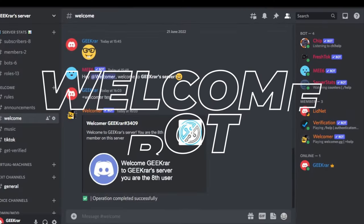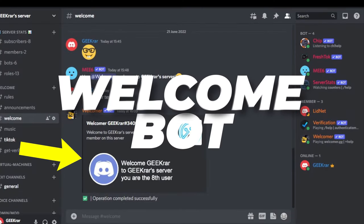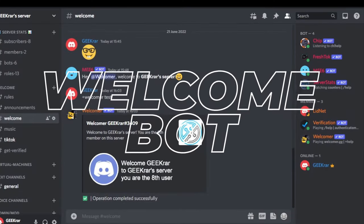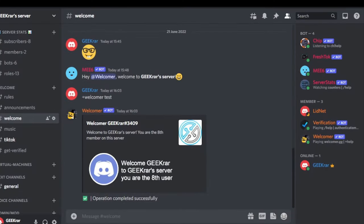Looking to say hi to people who just joined your Discord server? Well, I'm going to show you how to do that for free. So let's take a look.